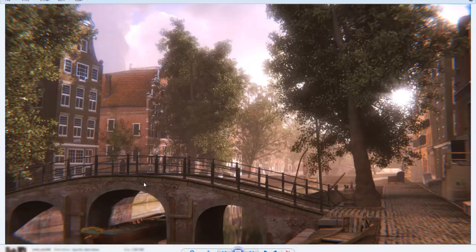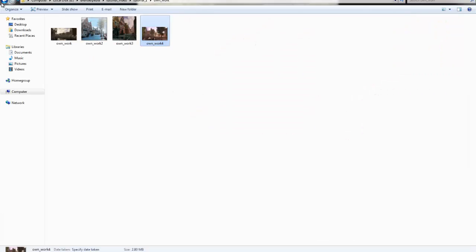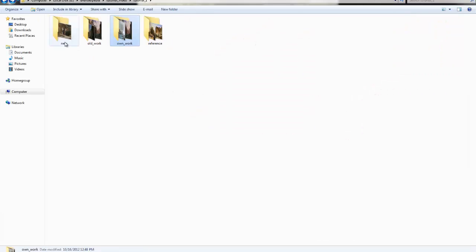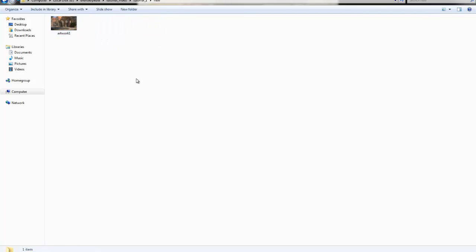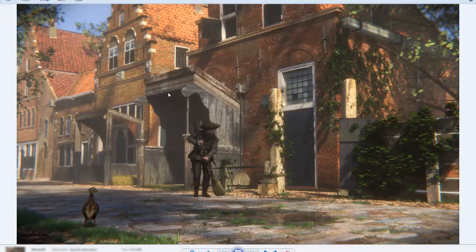This one I worked with some warmer colors. Then I'll show you this image I made with Cycles last week.